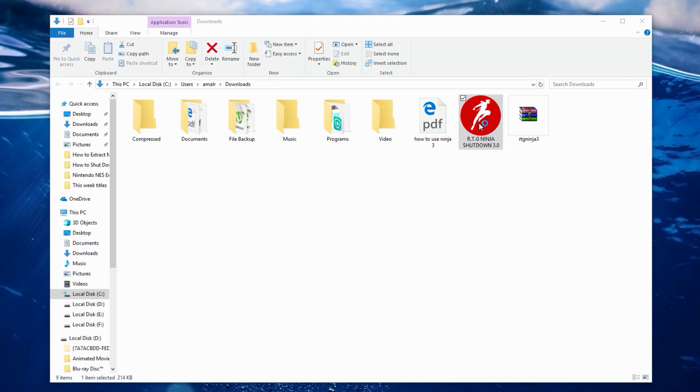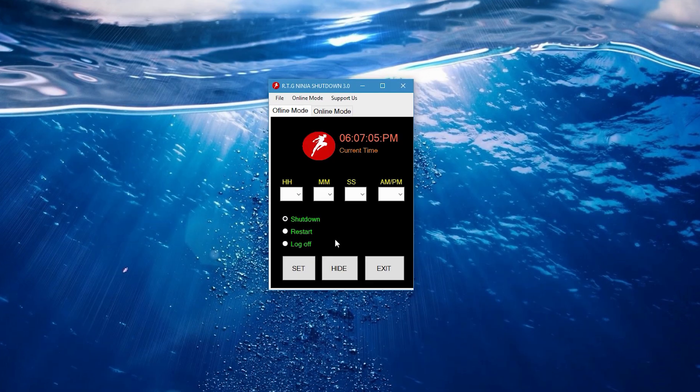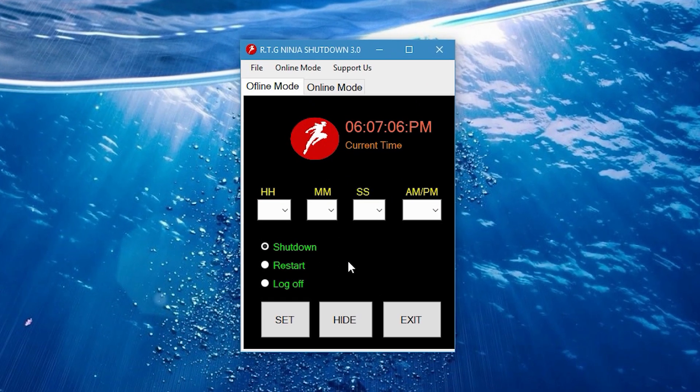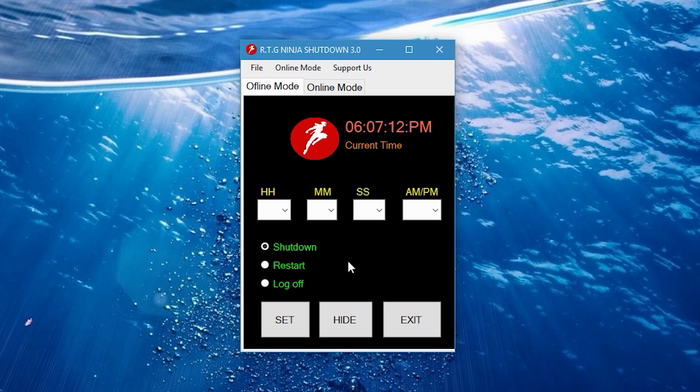Now double click on it and launch instantaneously. Because it's a portable software, you don't have to install anything onto your PC, it can run right after you download it. You can see the interface, it's a lot similar to a digital alarm clock, so it's pretty much self-explanatory.